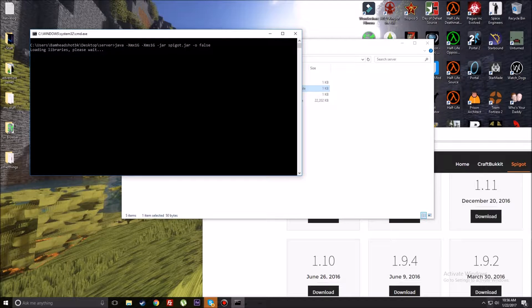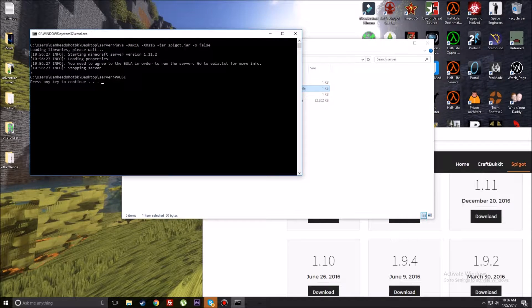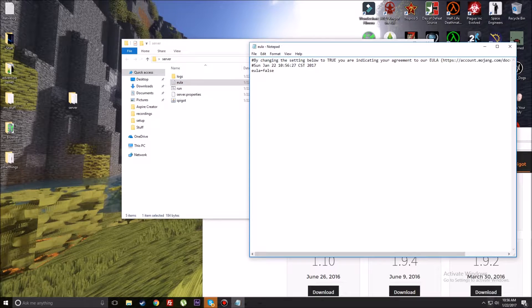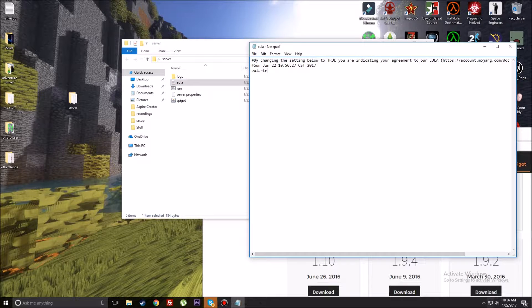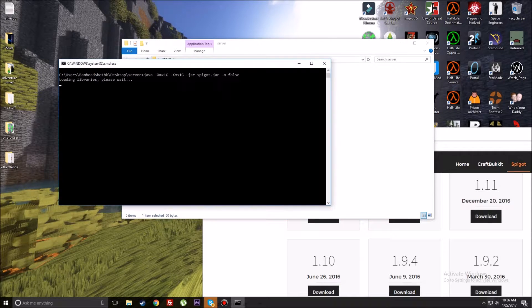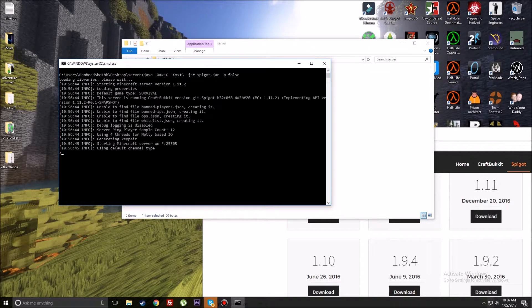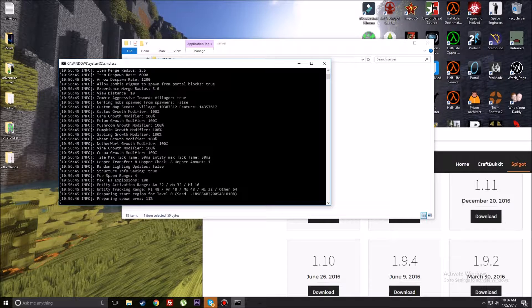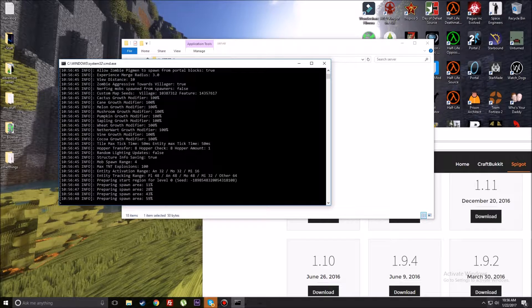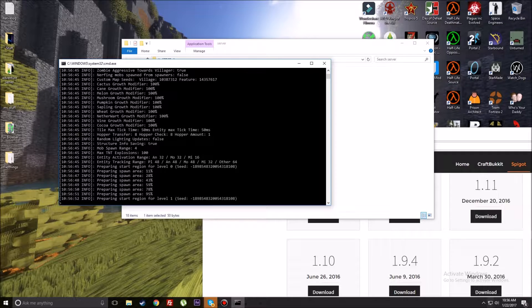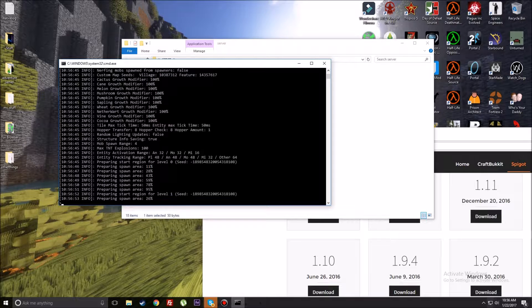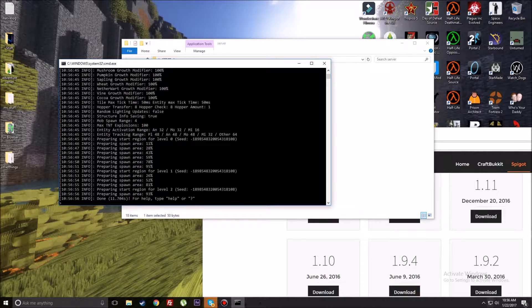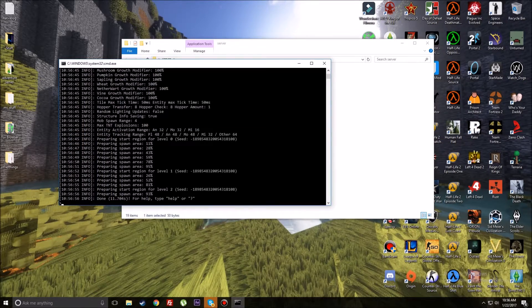You're going to wait for it to start. It's going to do loading libraries, go through the whole startup process. Now the first time it's going to go through and it's going to shut down. It'll go through and it'll shut down the first time. I'm going to restart the console. You need to agree to the EULA in order to run the server.